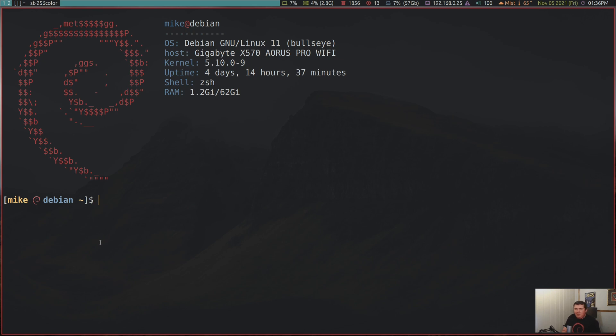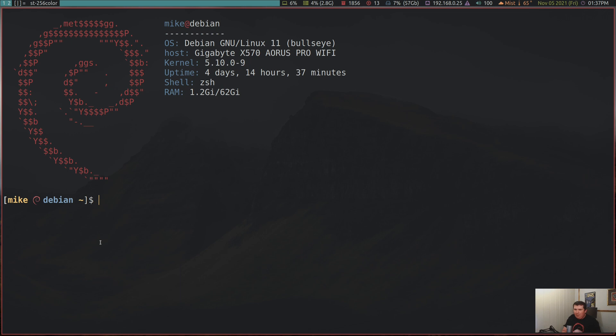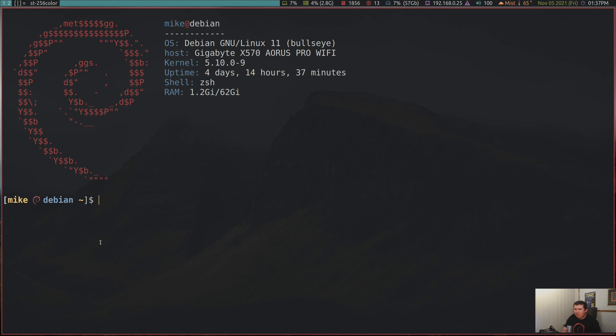Now, doas does have a configuration file, but it's one that you're going to have to write yourself. And the location of this file is in etc/doas.conf. Now, I already have doas installed on the system, and it's already configured. But I want to go ahead and show you some of the syntax that you're going to need to use in this config file to make it work properly. Because if you want to just have a bare bones minimum thing for doas, you would need to put this in your etc/doas.conf file.